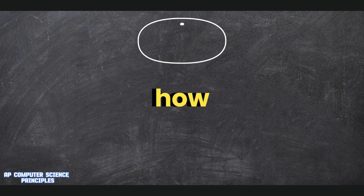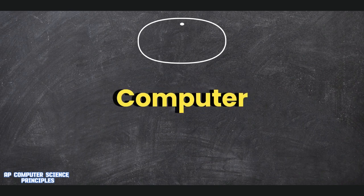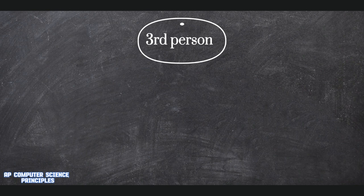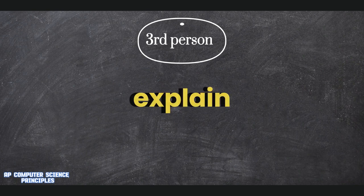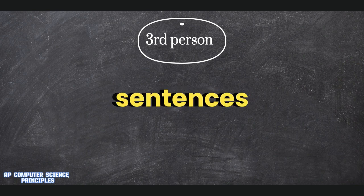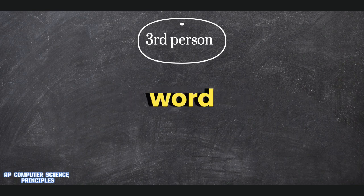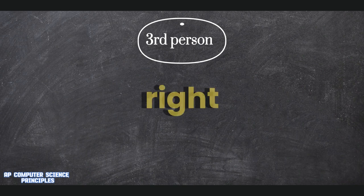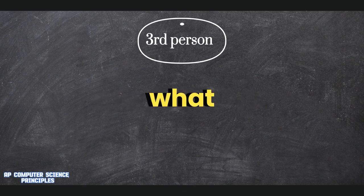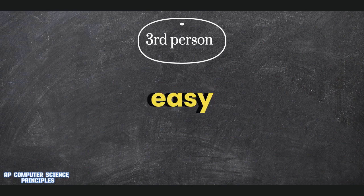On a scale of 1 to 10, how difficult was AP Computer Science? Zero. Could you explain in 1 to 2 sentences? Light work. If you were to summarize this class in one word, what would you say the word is? Easy.